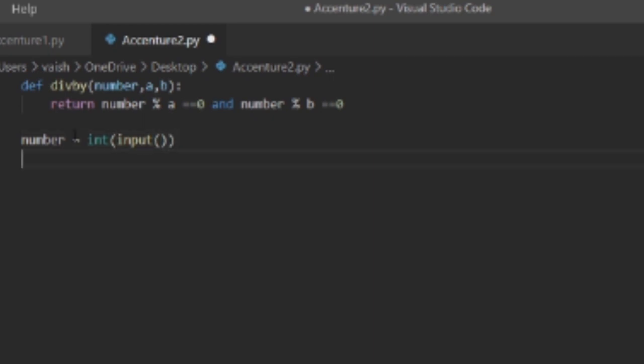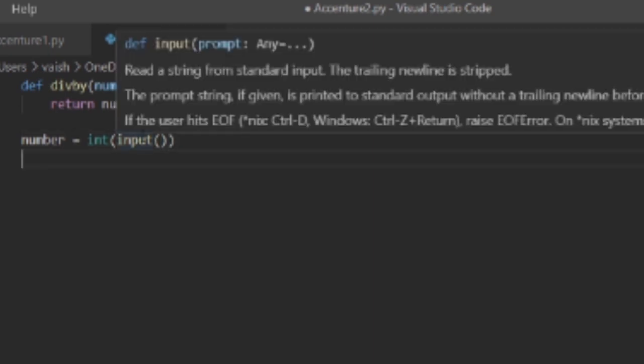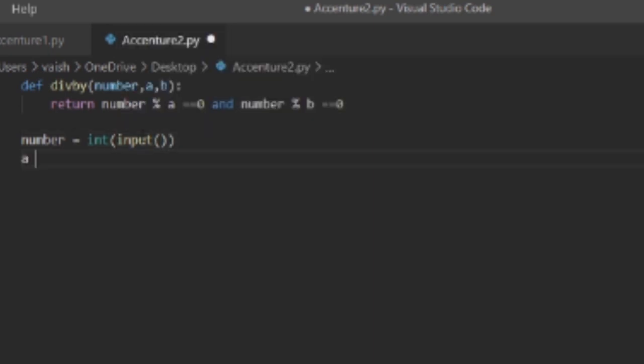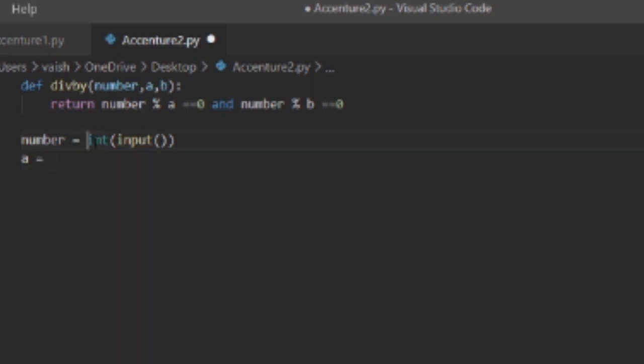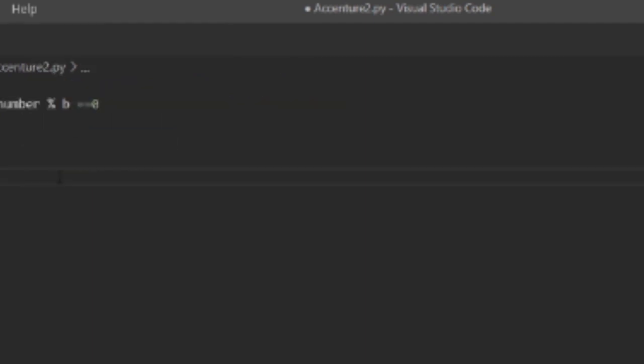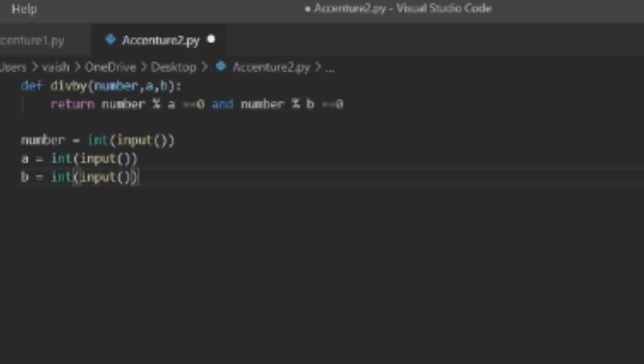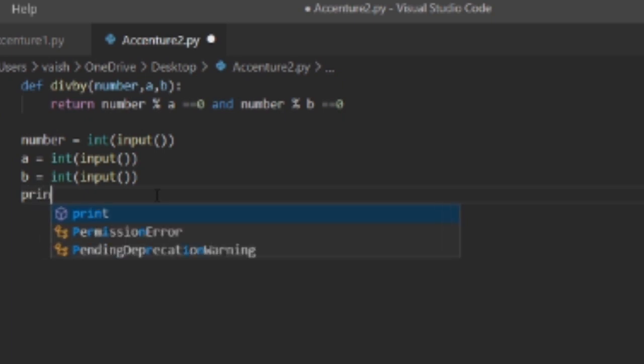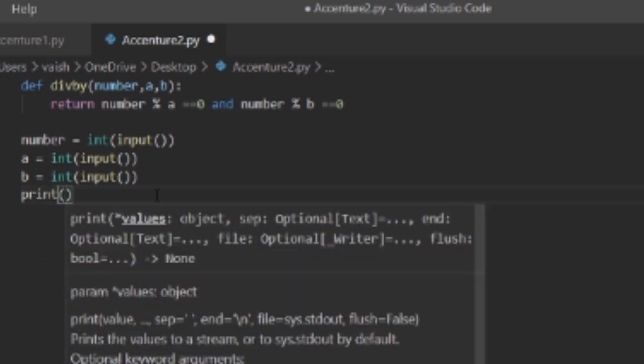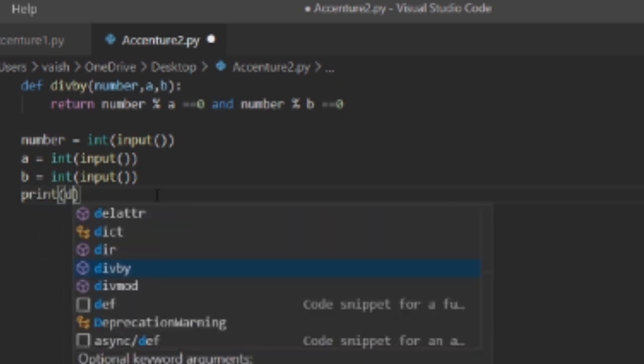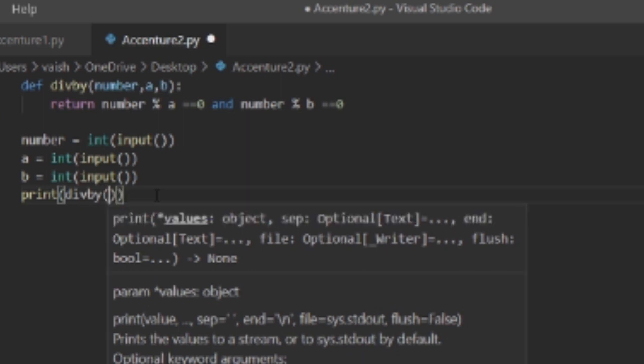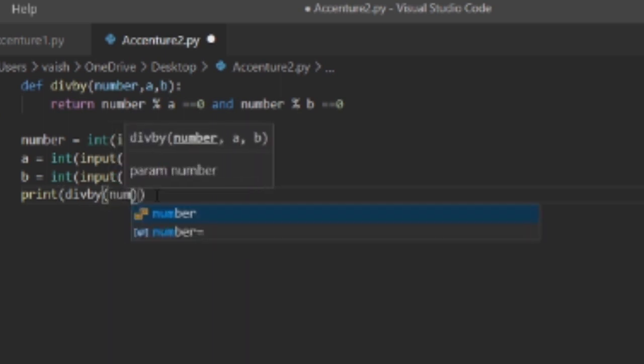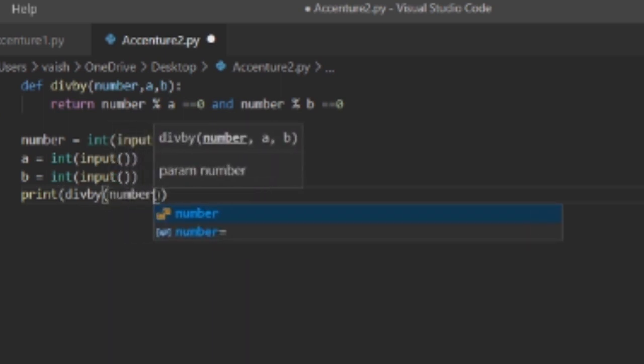I took an input, and next the same I have to do for the remaining arguments that is a and b. Next we need to print the div_by function with our arguments. That's it.